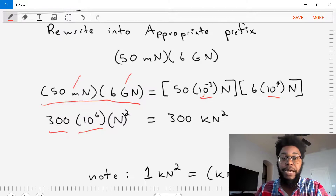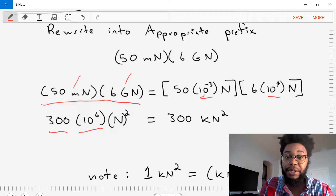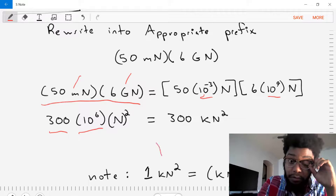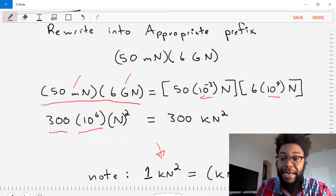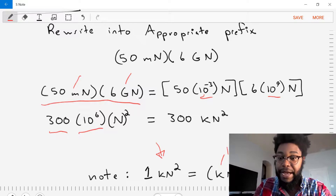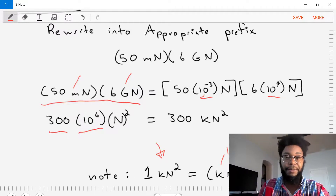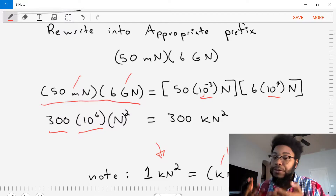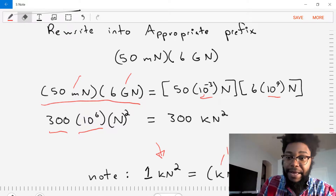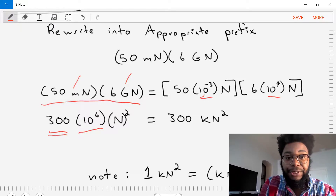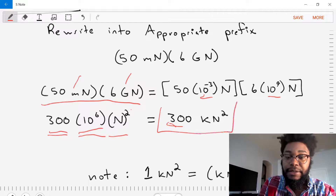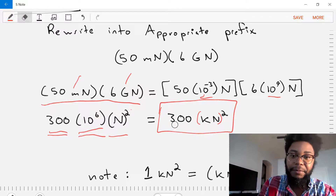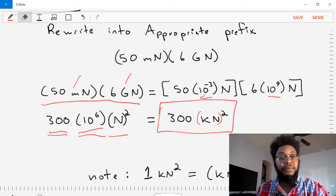That's not the simplest form yet. We should note that when dealing with a term like kilonewtons squared, that means kilo times newtons, both to the power squared. Since kilo is 10 to the 3, breaking it out gives 10 to the 6 times newtons squared. The prefix is a separate number from the unit itself. So 300 times 10 to the 6 times newtons squared is equivalent to 300 kilonewtons squared. Our third example is done.